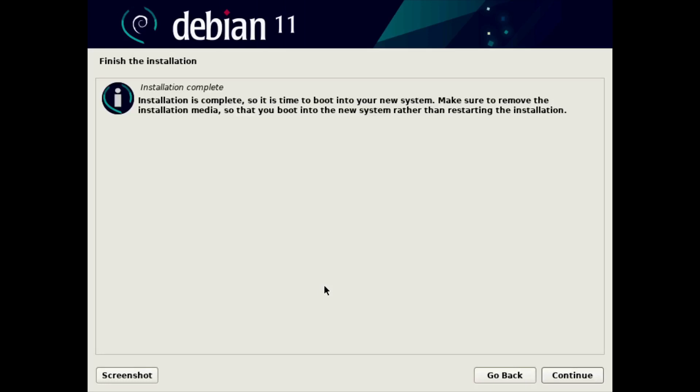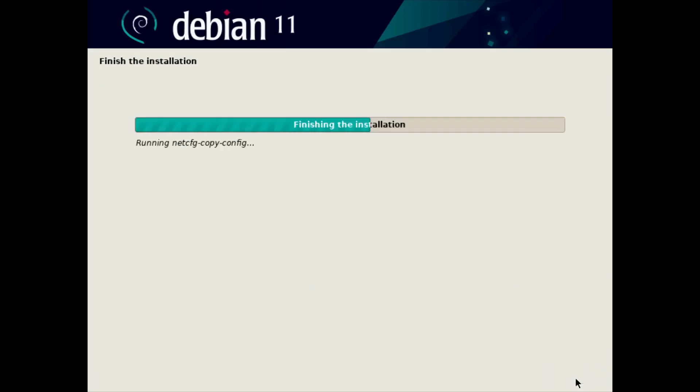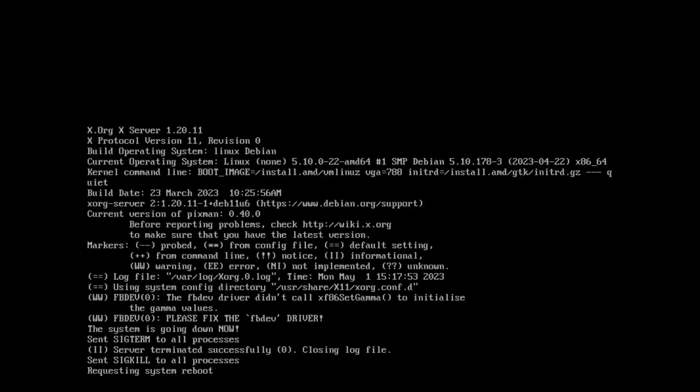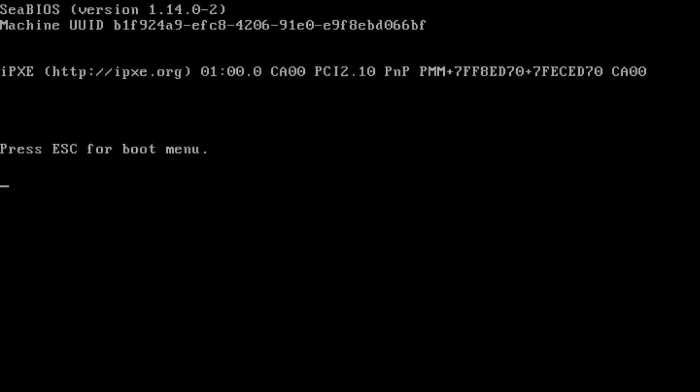And there we go. The installation is complete. And we can boot into the new system. It says remove any installation media, but we were just using an ISO image. And most virtualization platforms will disconnect that ISO image automatically after the installation is finished. It'll recognize that and disconnect it. So we're just going to click continue. That'll finish everything up. And reboot Debian.